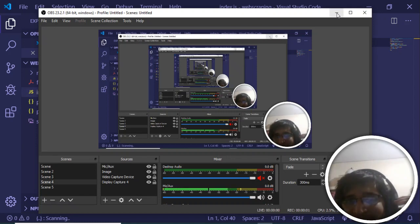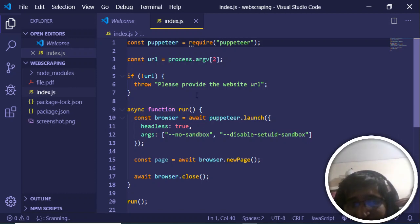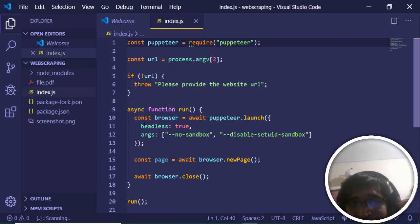In this tutorial, I'll show you how to fetch the source code of any website using Puppeteer. This is the third example we're doing. In the previous example, we showed how to generate a PDF file of any website. In this example, we'll be showing how to fetch the source code.